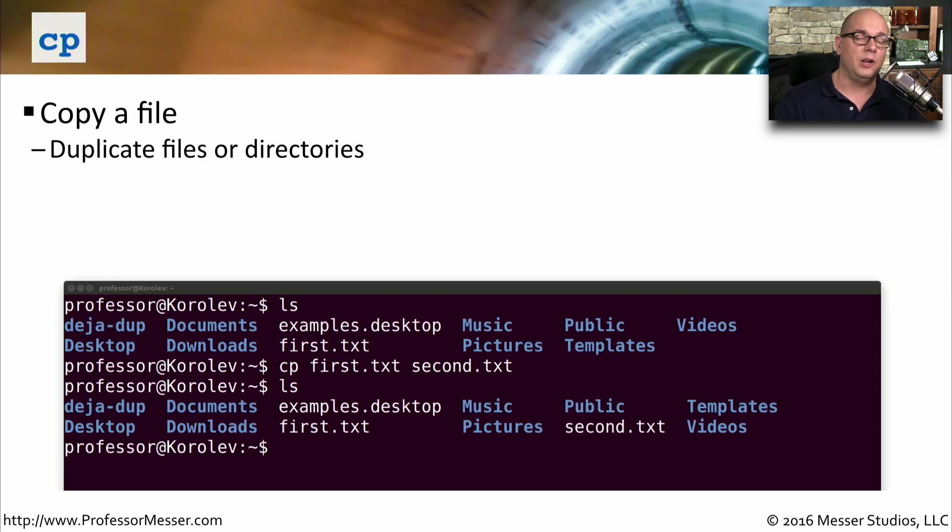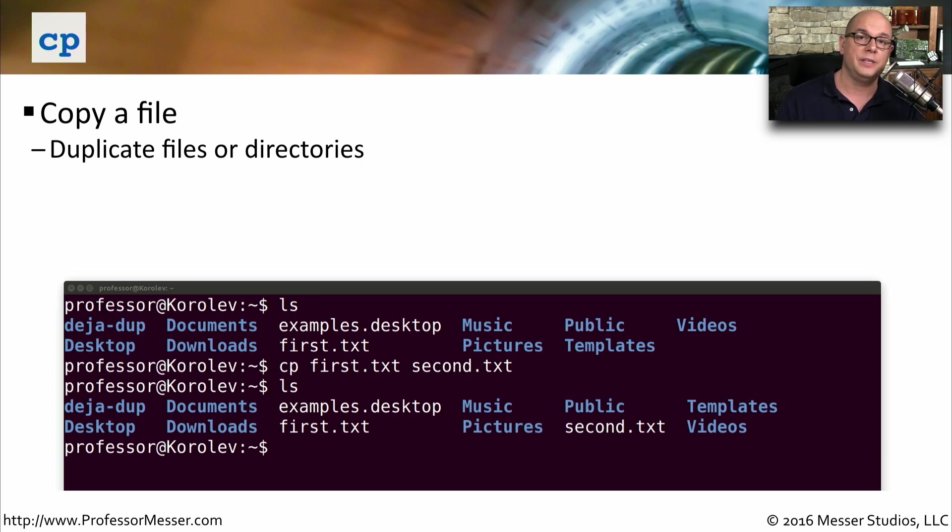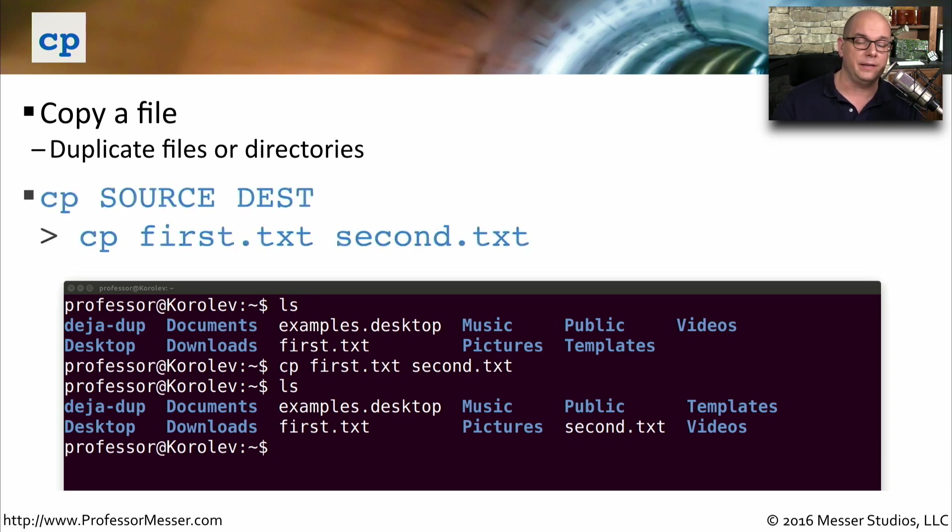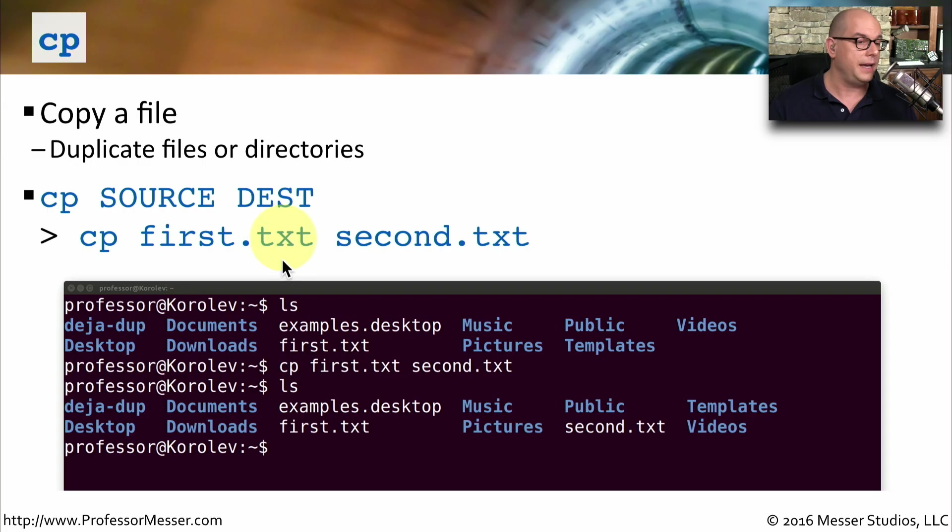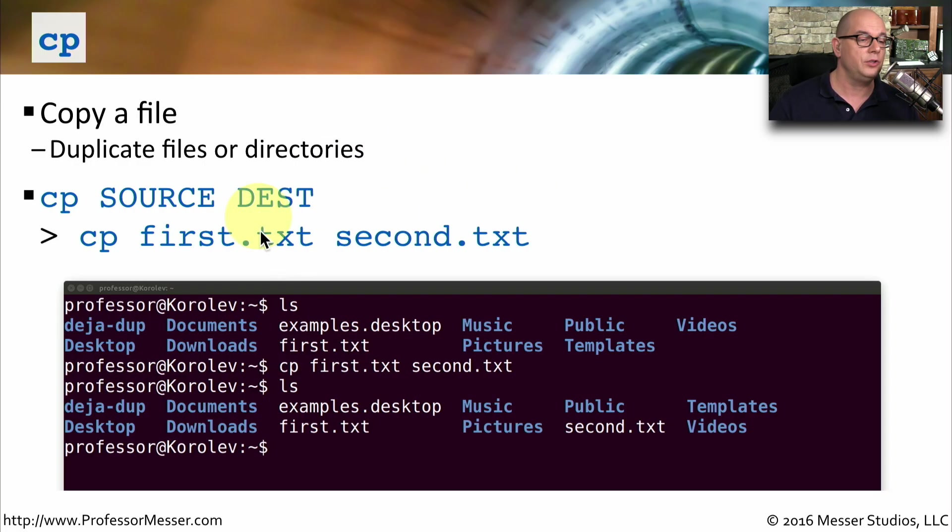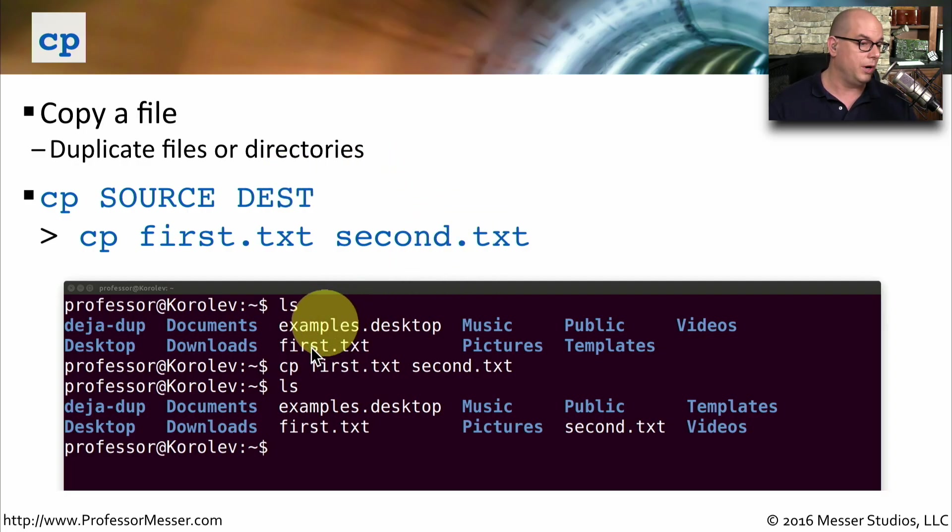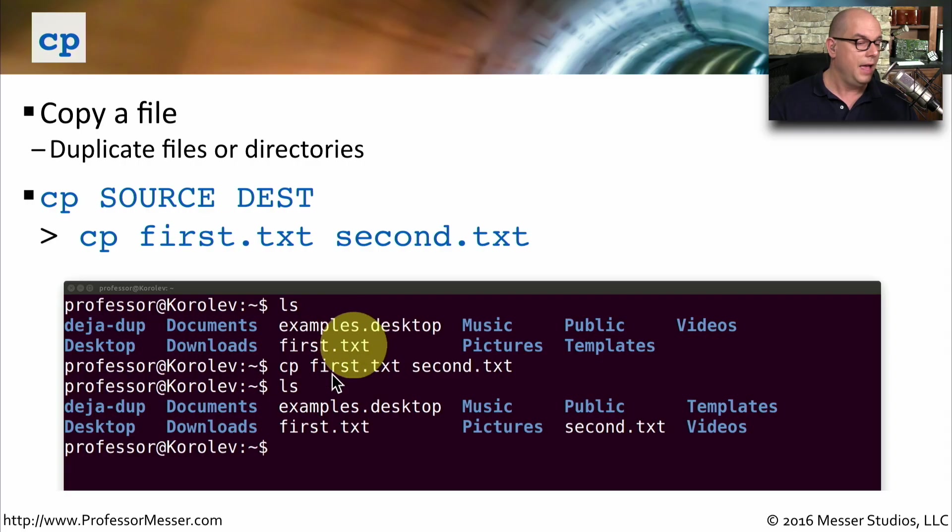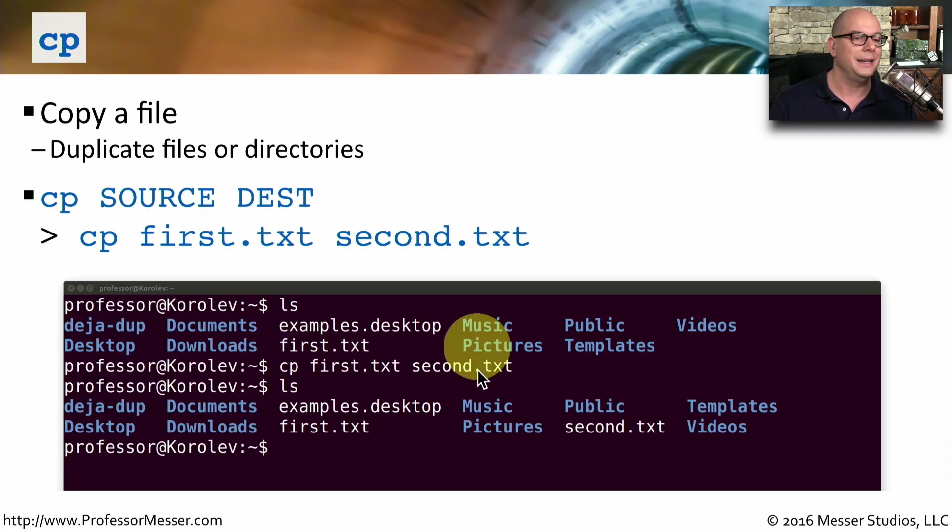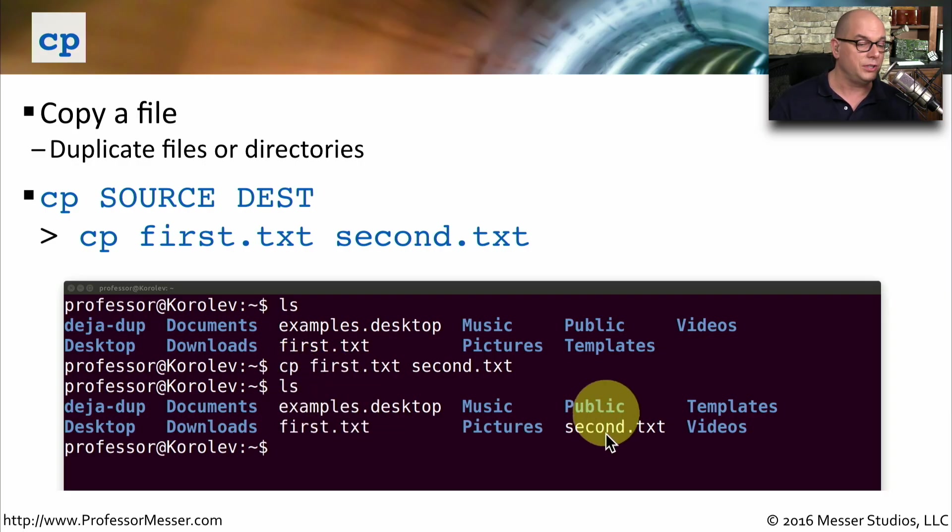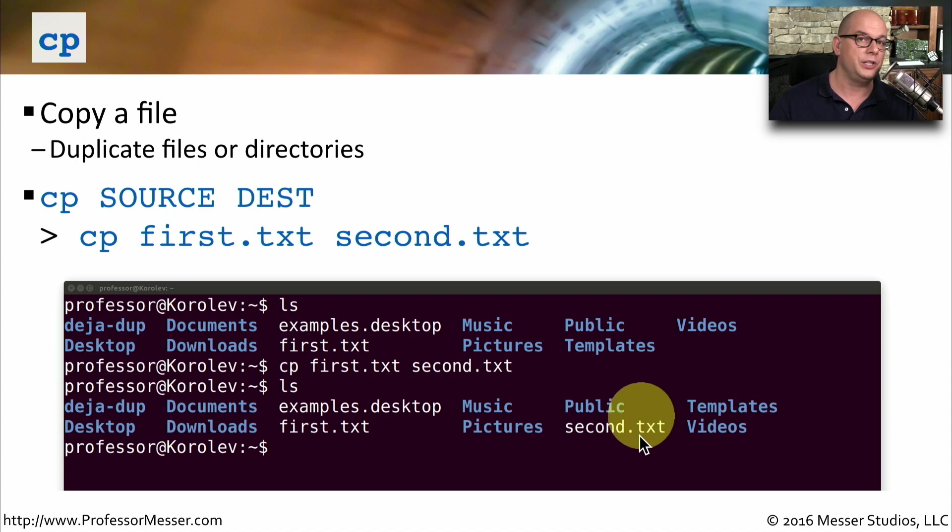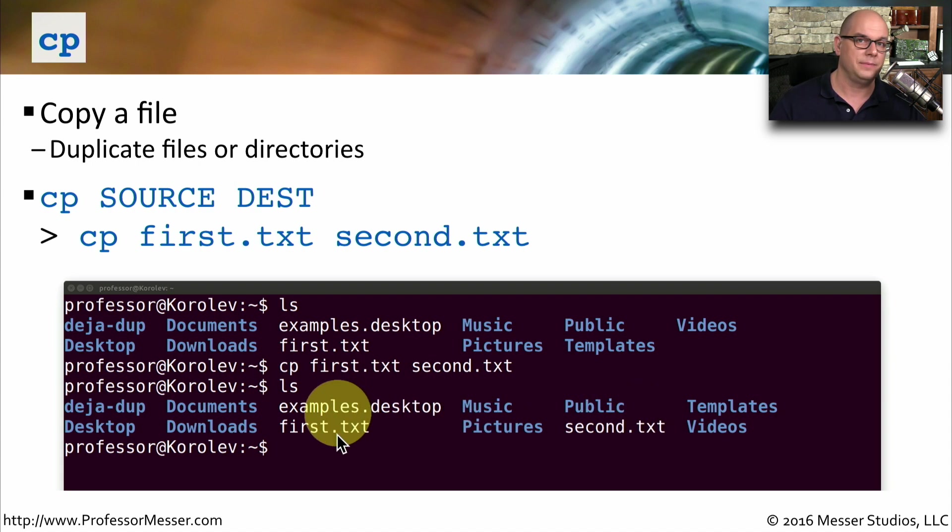Instead of moving a file or renaming it, why don't we copy a file from one file name to another? To do that, we use the cp command. The syntax for this is cp, the source, and then the destination name. So cp first.txt second.txt will copy the contents of the first file into a second file. So we'll take the example I used earlier, where I had a first.txt file. I'll use the copy command cp first.txt second.txt. And if we list the directory now, we can see there is a first.txt file. And there is also a second.txt file, which is identical to the contents of first.txt.